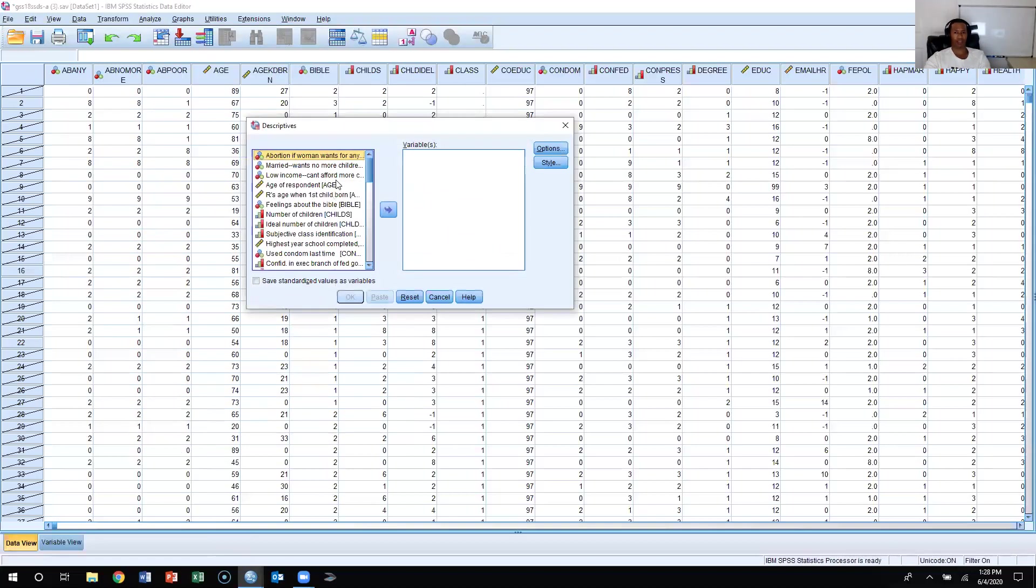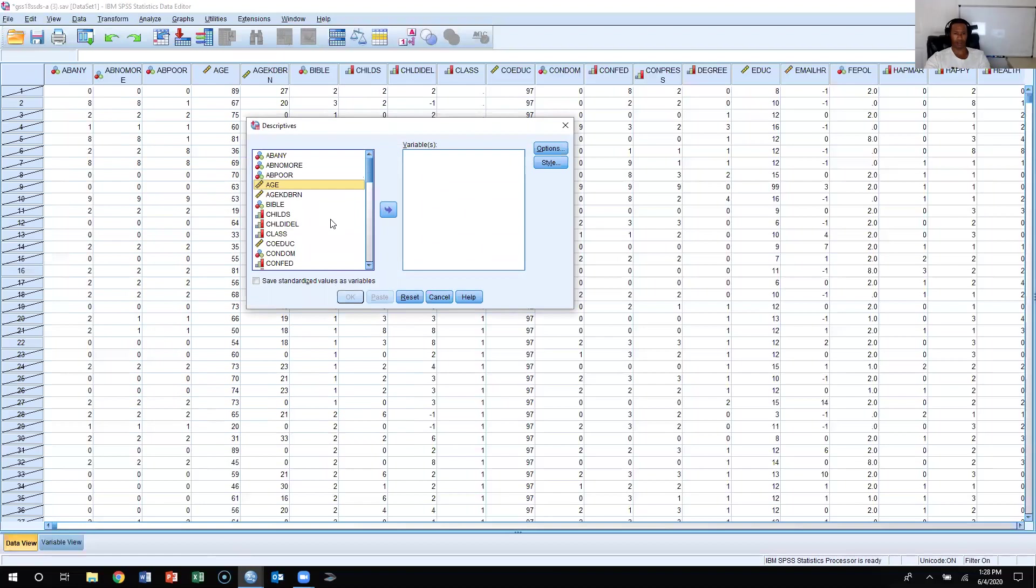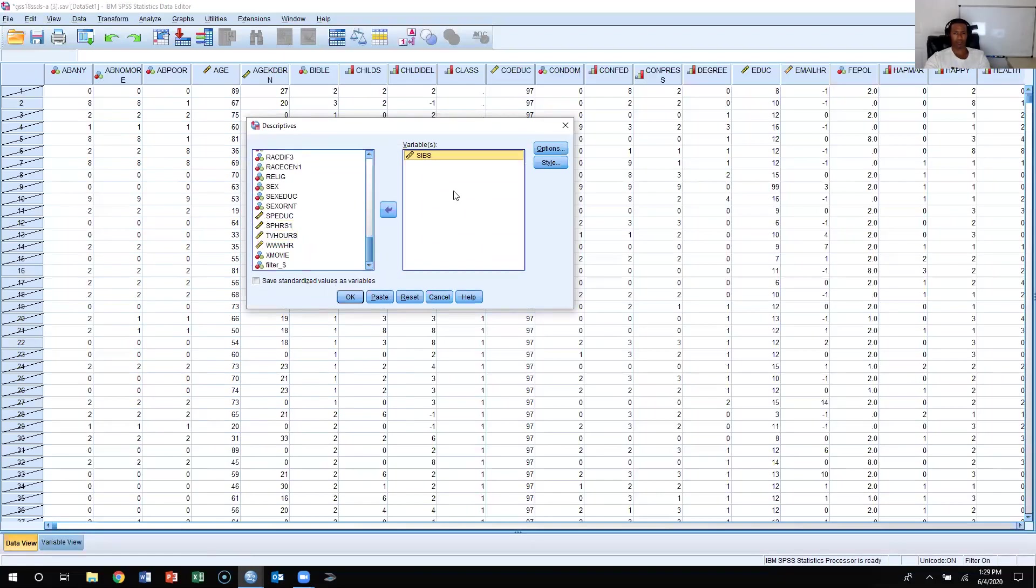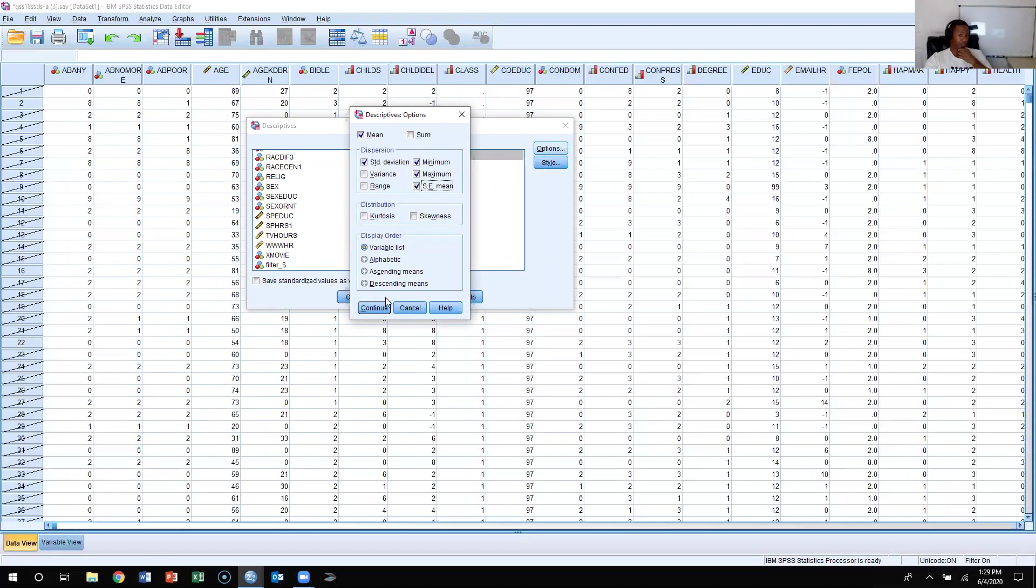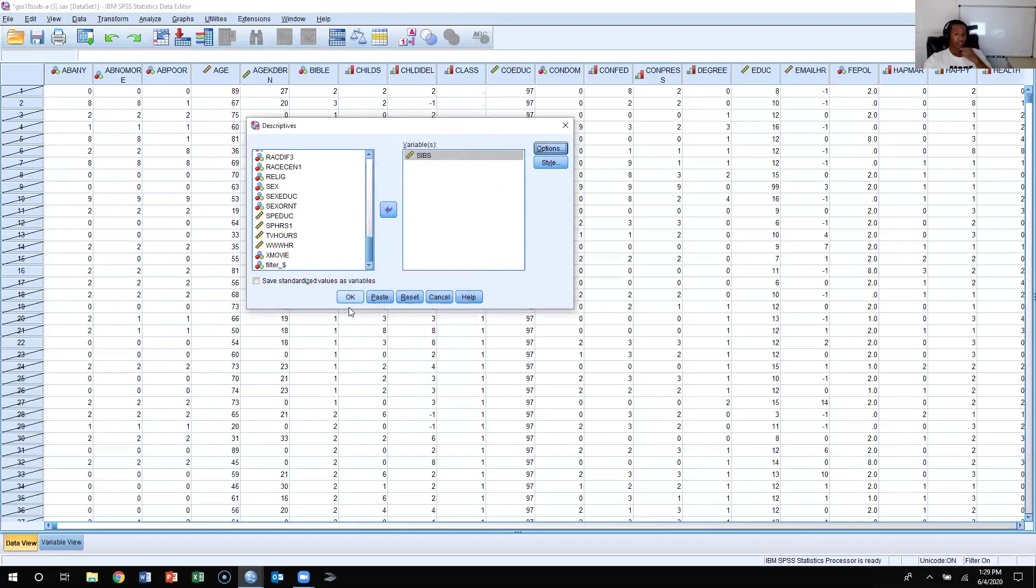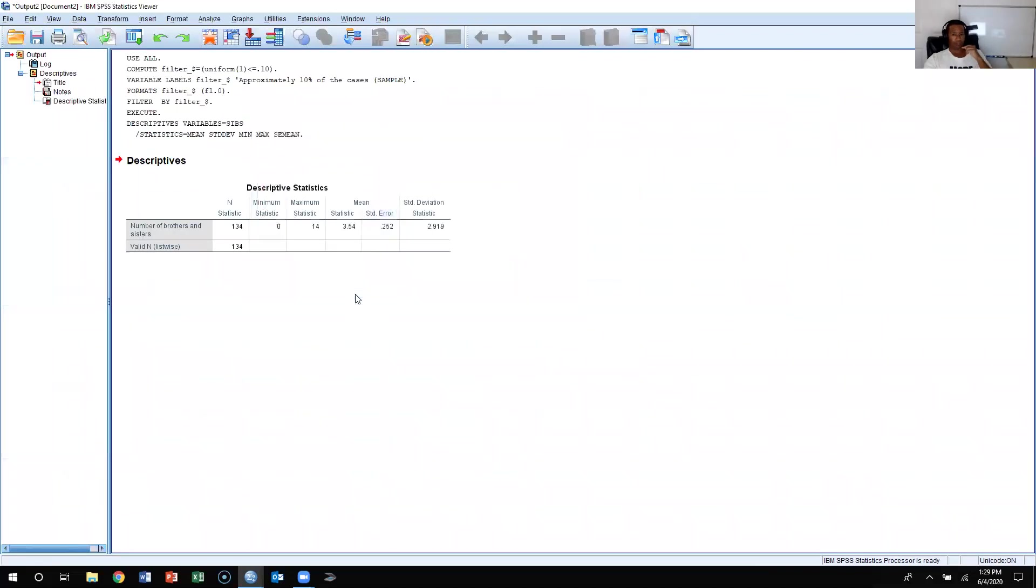Let's say I want to look at siblings, SIBS. I click on the variable SIBS and get it in here. It already has the mean, the standard deviation, the minimum and maximum value checked. But I also want to get the standard error of the mean. So I want to get the standard error of the mean from SPSS. I'm going to press continue and then press okay.